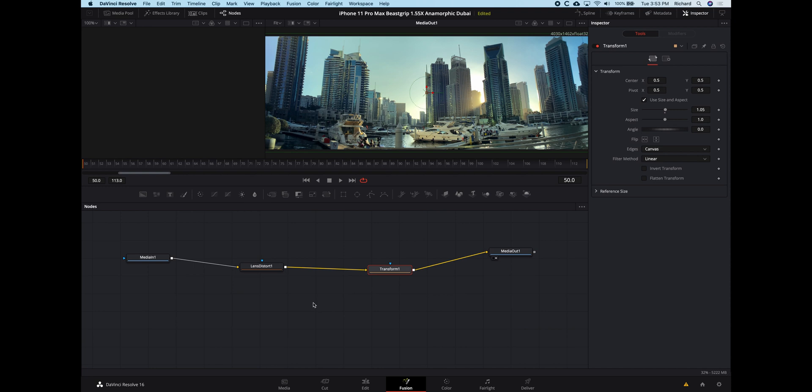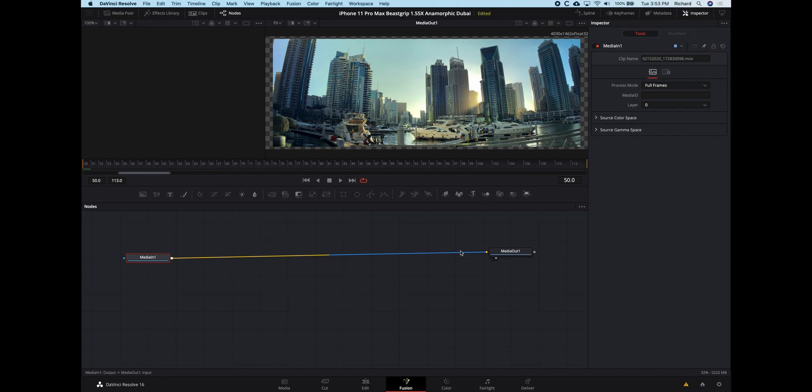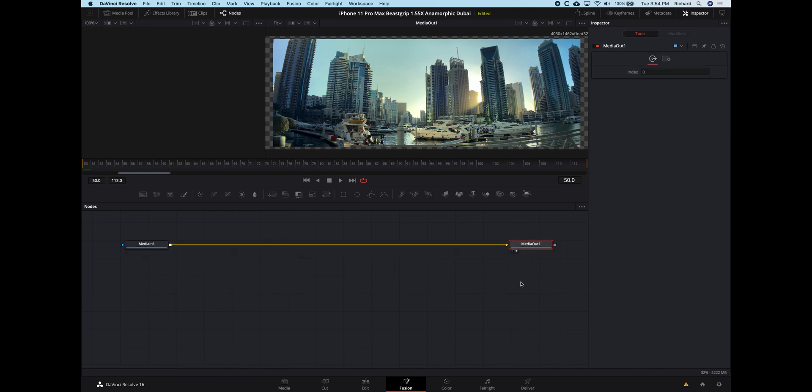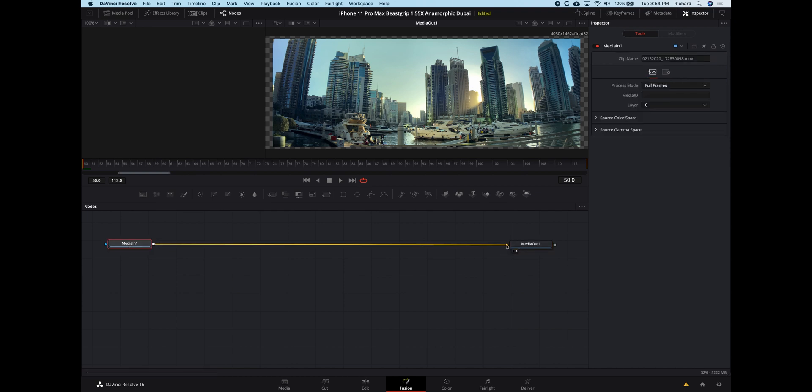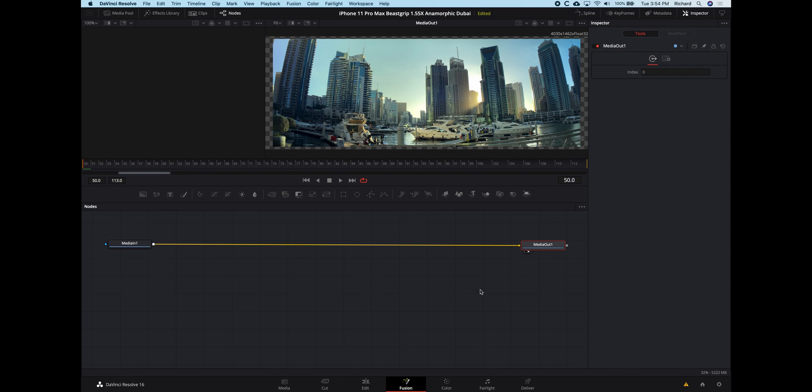So let's show you how to do this. I'm first of all going to delete what I've done here. So you'll see here you've got a media in and a media out. This is your source, this is your output or your destination, and obviously the input is directly connected to the output. We don't have any tools here, we don't have any processing going on.